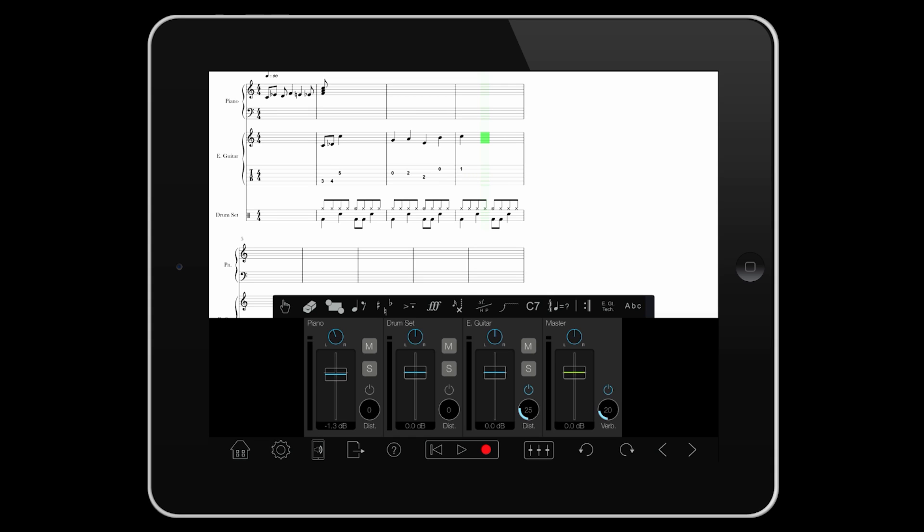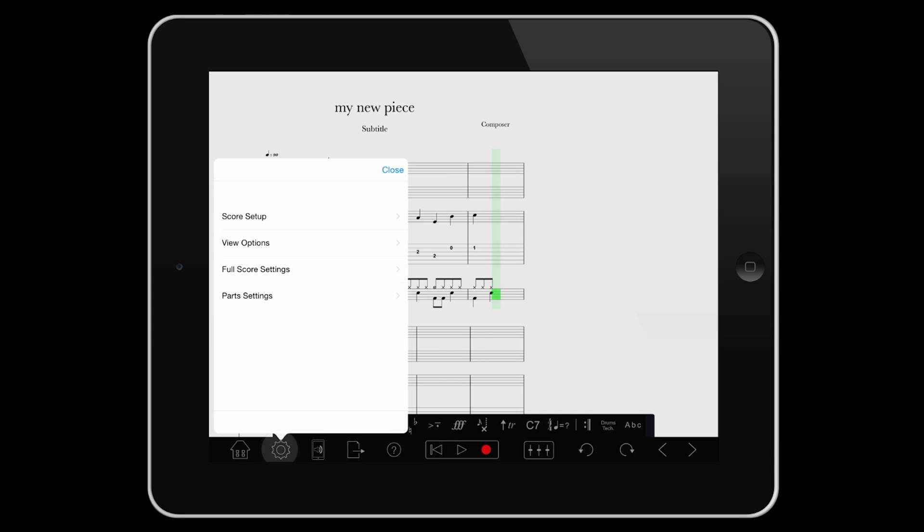For layout settings, or to change view, or see individual parts, tap the settings cogwheel.